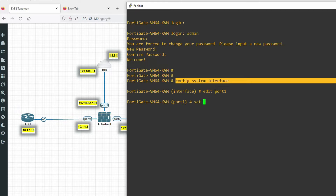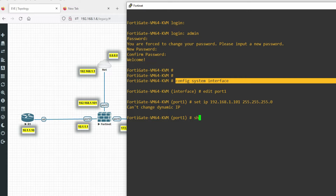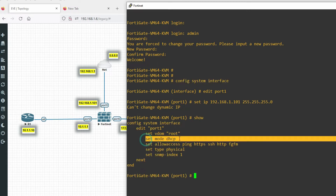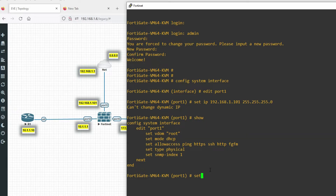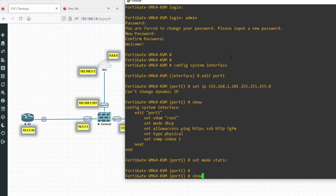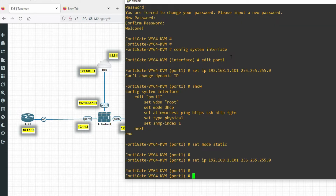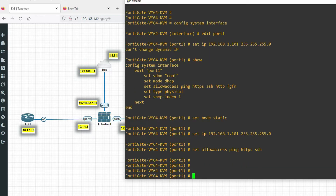Set the mode to static: 'set mode static'. Then set the IP address: 'set ip 192.168.1.101 255.255.255.0'. Now set the allowed access: 'set allowaccess ping https ssh'. Then type 'end'.